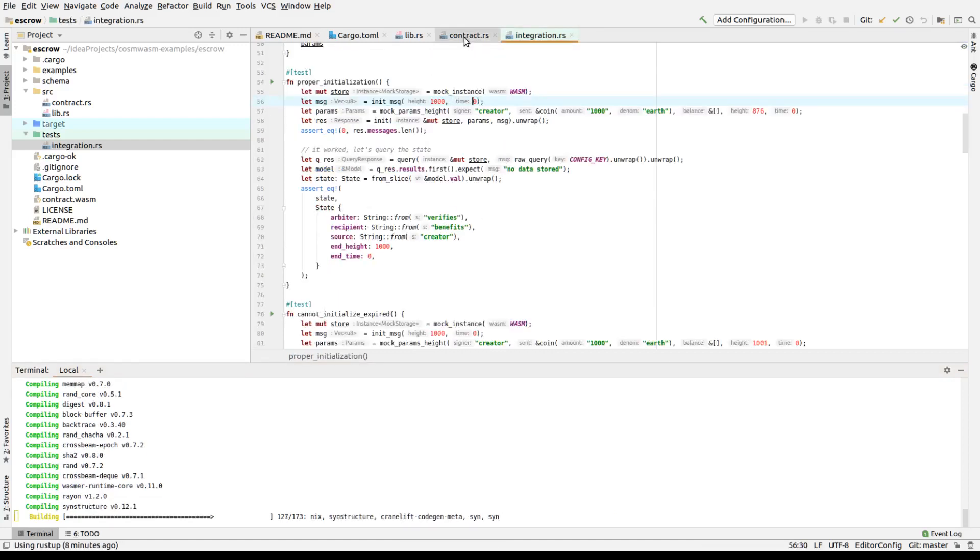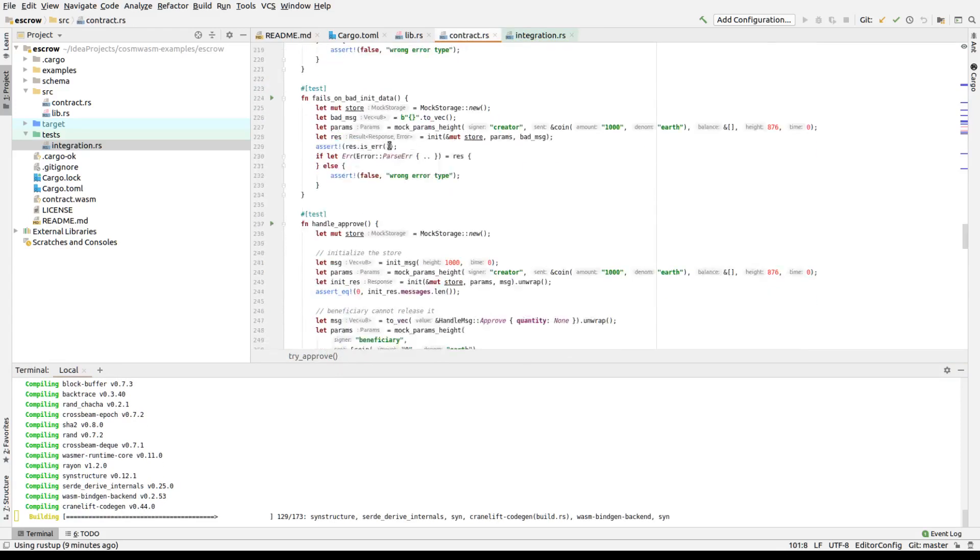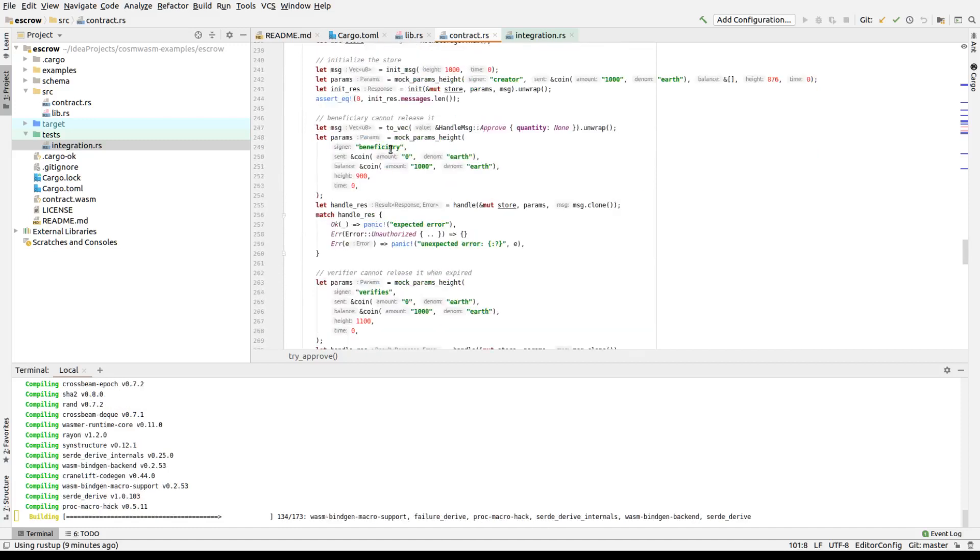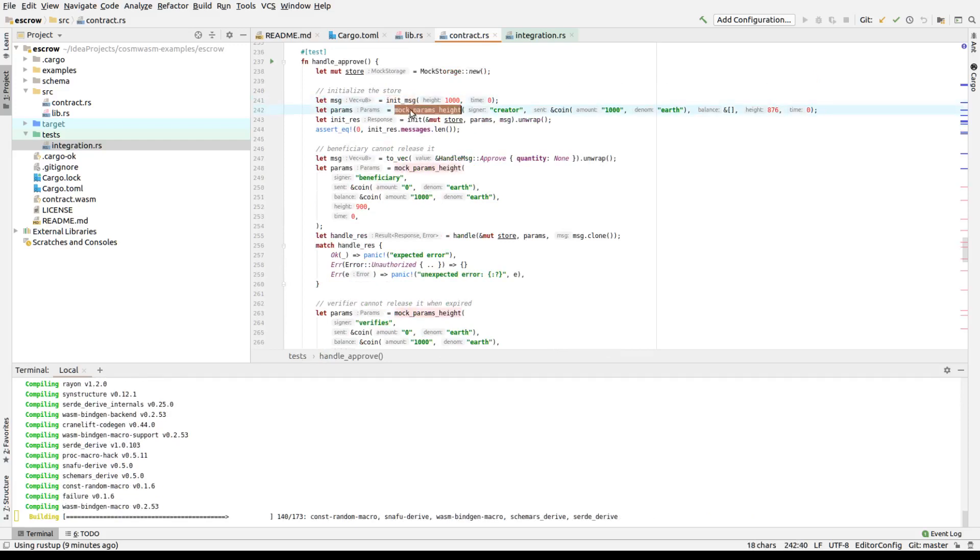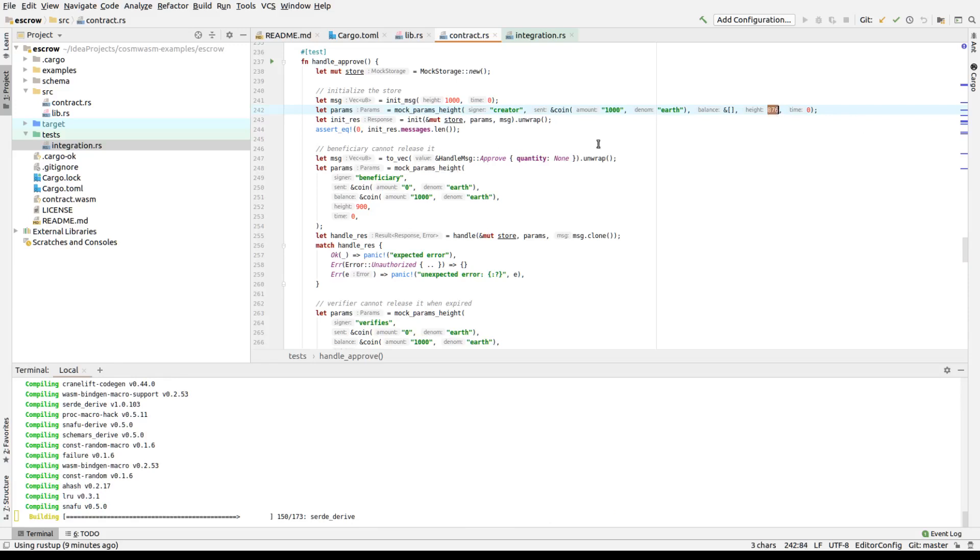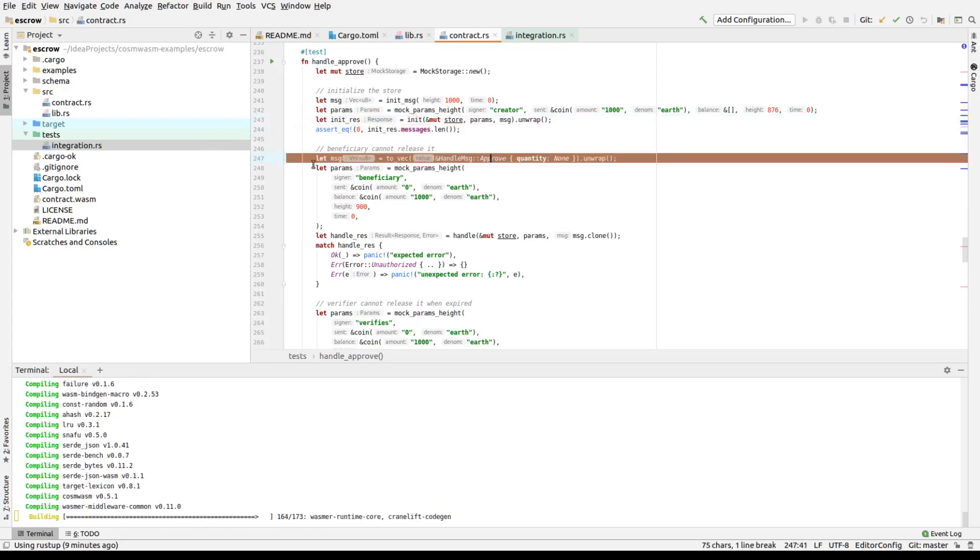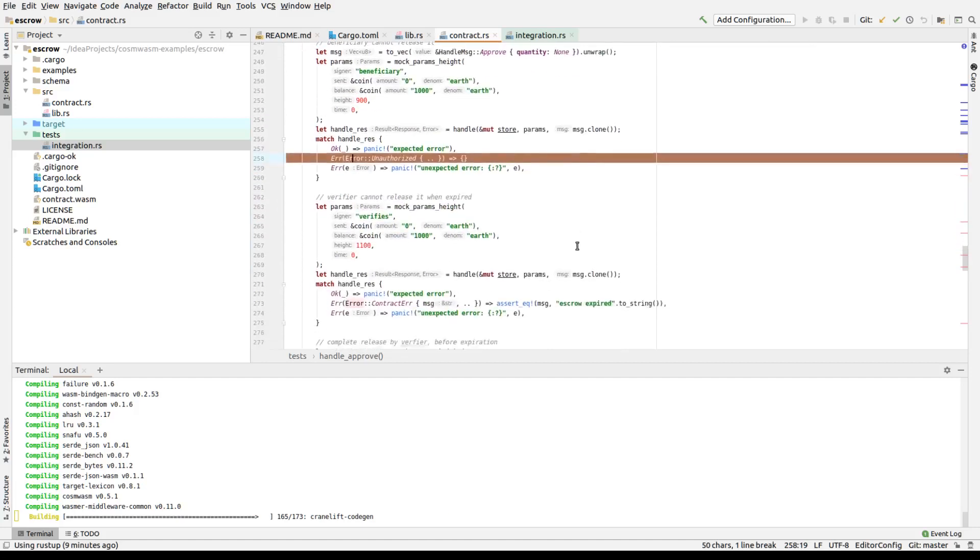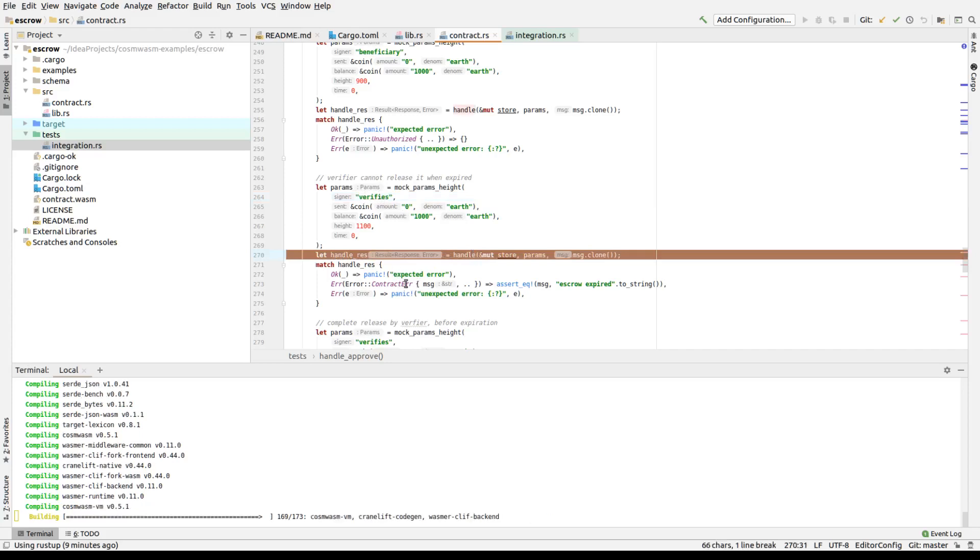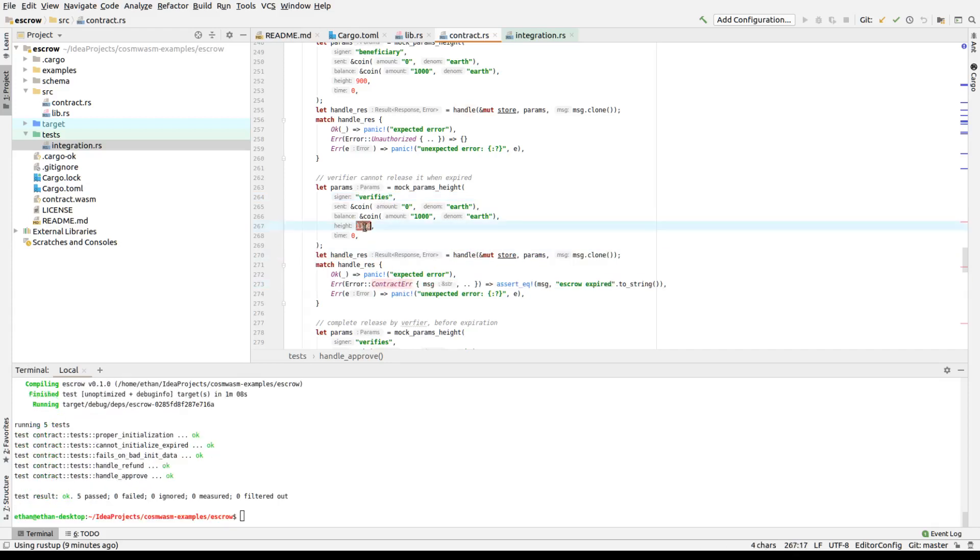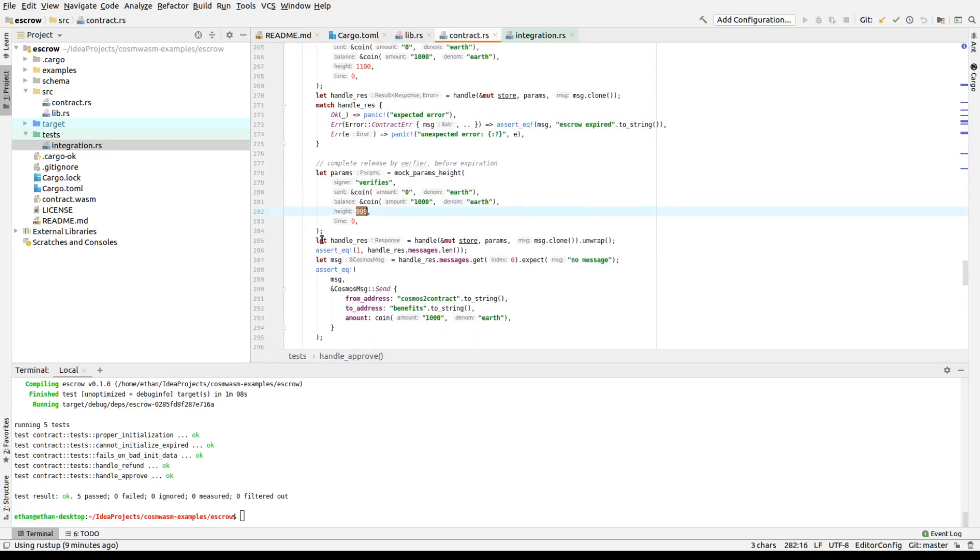We can look at actually the difference between this demonstration of handle approve, which goes through... And it will basically create an init message, create fake parameters. This creator is sending this much money at this height. And then we'll call init with the object. At this point, we will then ensure that nothing happened. Then we'll call approve on it from the beneficiary. The signer is there, and it should return error. Unauthorized. We call it again with a verifier signing it. And we call it this way. It will return expired. Because actually, we set the height to be too high, so it expired. And now we return it with a verifier one point before it expires.